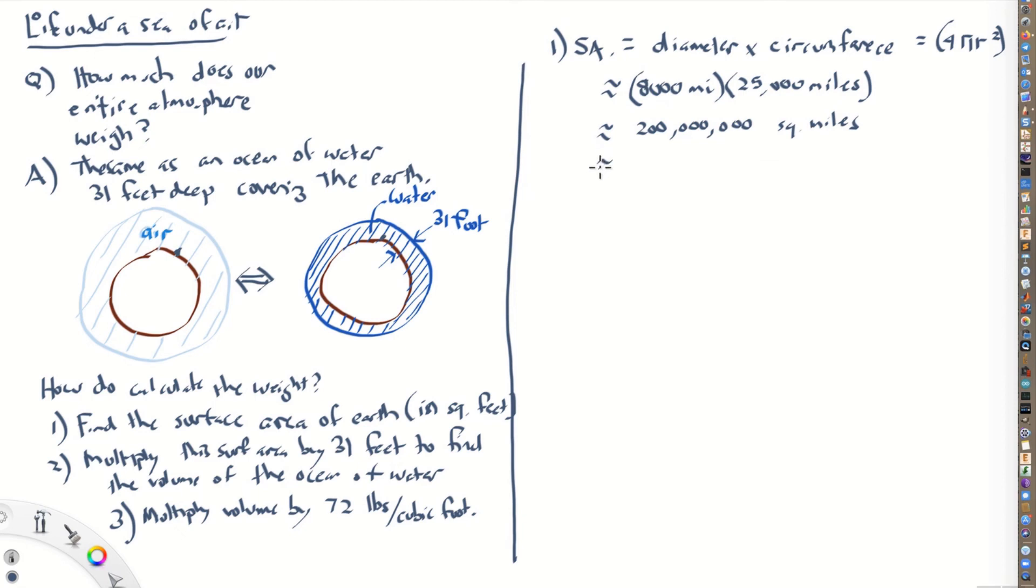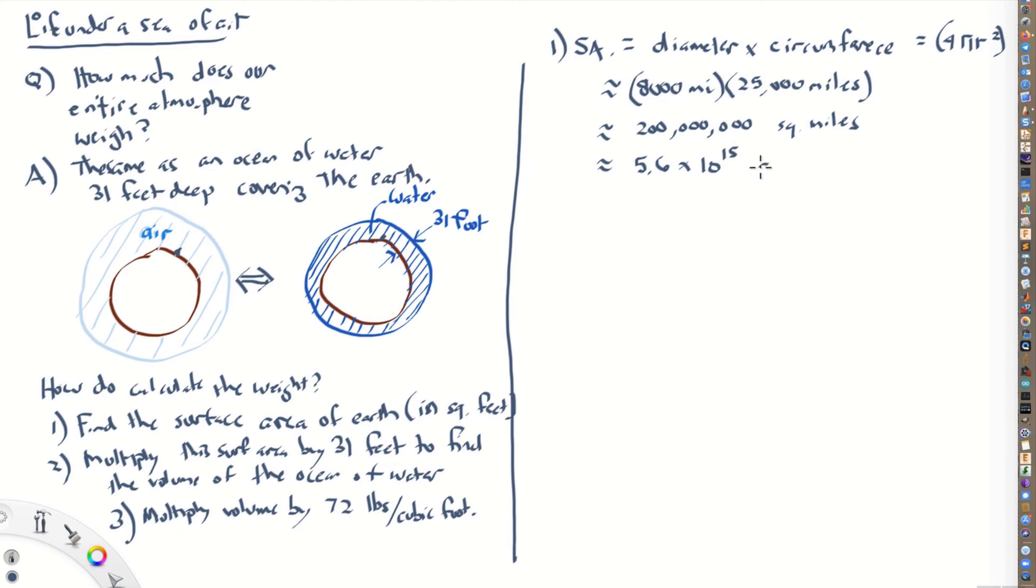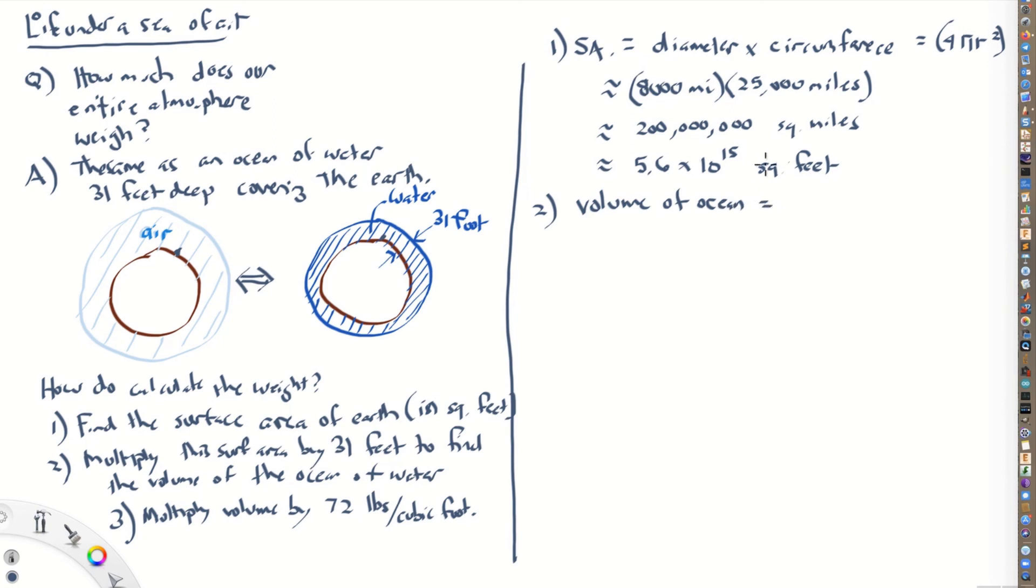Or we could convert this to square feet by multiplying by 5,280 squared. And we end up getting all these scientific notation, about 5.6, I'm not doing this in my head, I did these calculations before, 5.6 times 10 to the 15th square feet. So that is the surface area of the Earth. And then step two, we'll calculate the volume of this ocean.